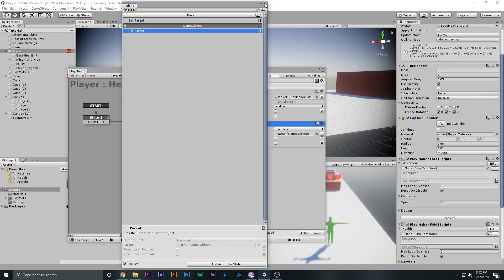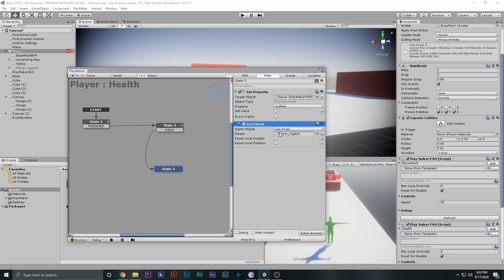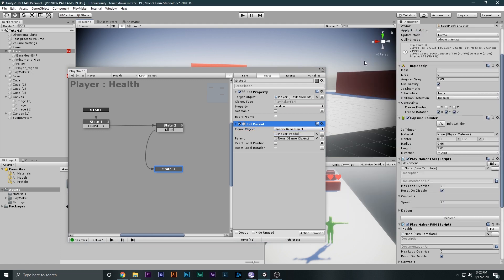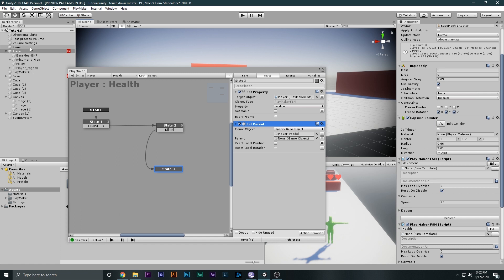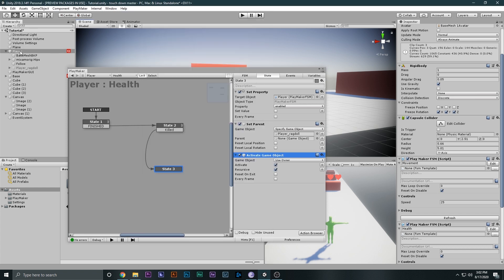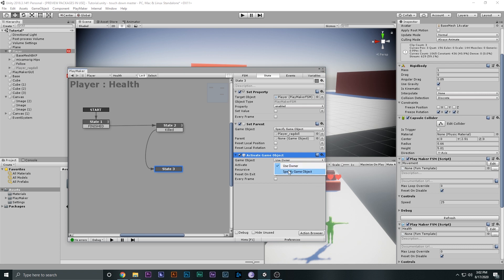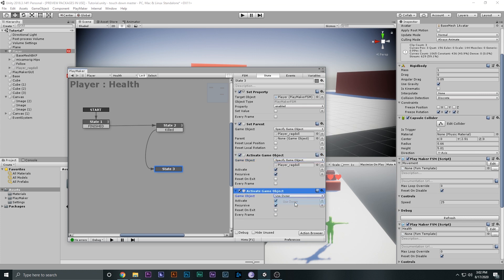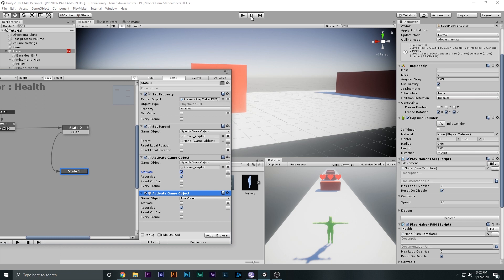In the die state I'll add a Set Parent action and set the parent of the ragdoll player to None, which basically drags it out of the player hierarchy. Then I'll add Activate Game Object to activate the ragdoll player — drag and drop it in there. Finally, I'll add another Activate Game Object using owner set to deactivate, so the main player deactivates and the ragdoll activates.